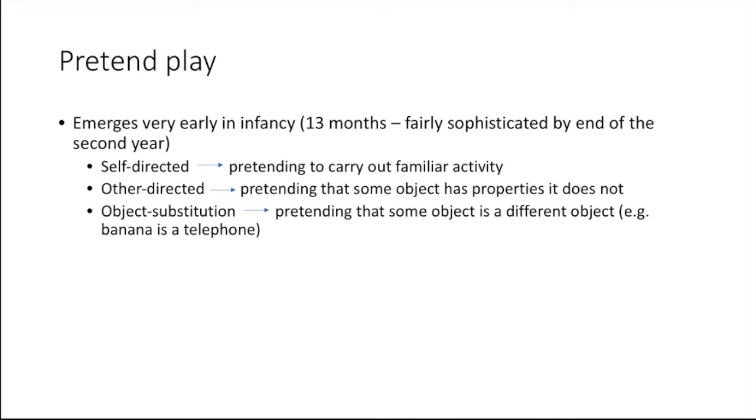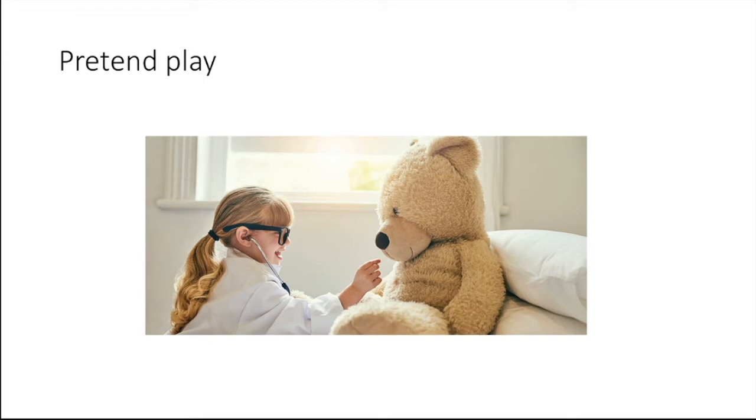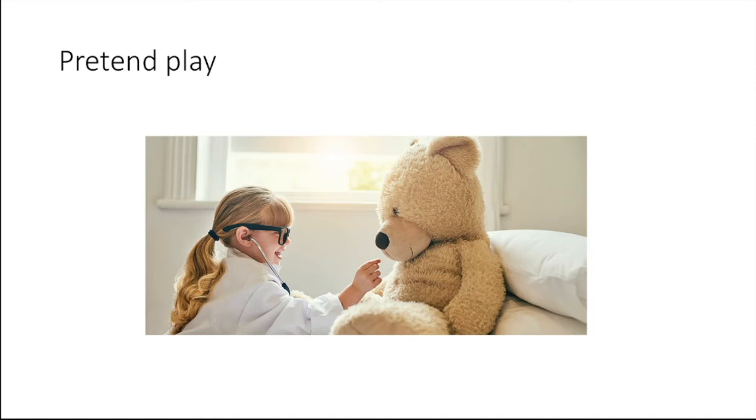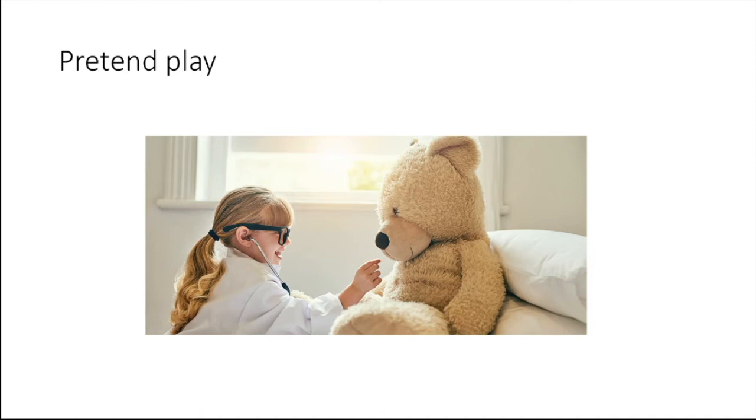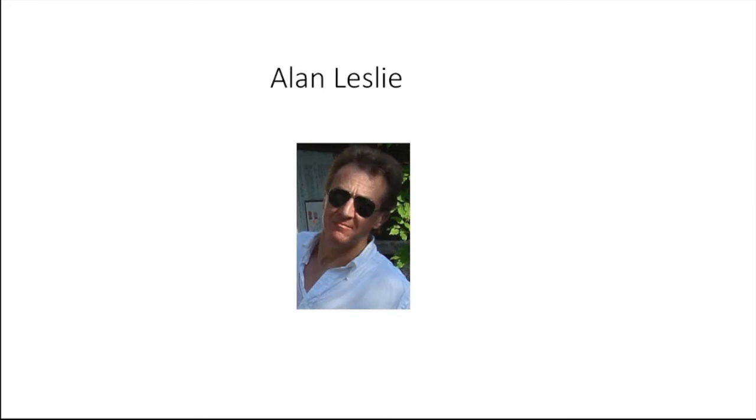It seems that pretend play requires the child to coordinate multiple perspectives, that is to hold two realities about what is the same thing in his mind. She has to think of the real object and also about what she's supposed to imagine that the object is. In addition to that, she has to think about herself. So suppose that when she sees her mother do some kind of pretending, she must understand what's going on in her mother's mind or in the other child's mind in order to understand the pretense.